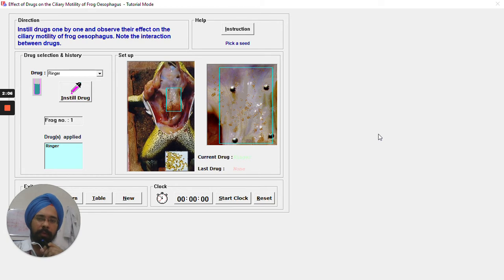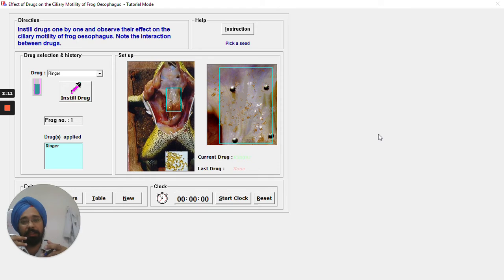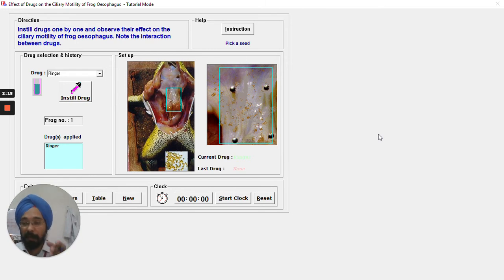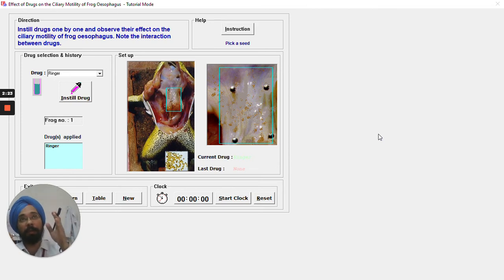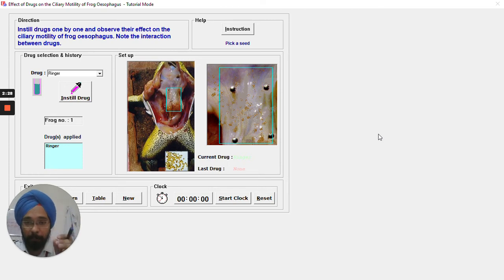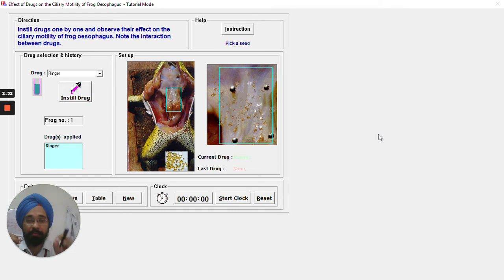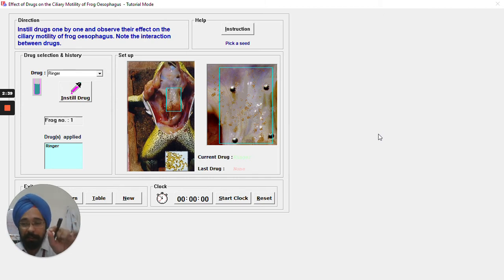Another organ where we can find ciliary processes is the intestinal epithelium layer, which plays a vital role in absorption of nutrients. In that particular part we call these ciliary processes the villi, which are also responsible for absorption of nutrients as well as deciding the motility or movement of food through the GIT cavity.